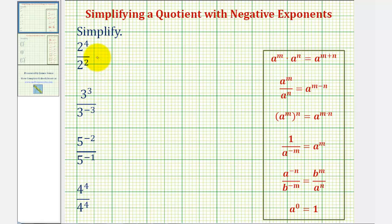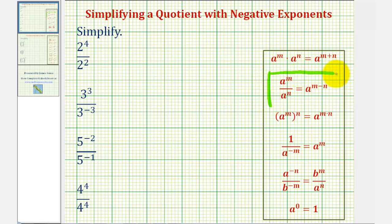We want to simplify the given exponential expressions using the exponent rules given here on the right. And because we have quotients, we'll mainly be applying this rule here that states a to the power of m divided by a to the power of n equals a to the power of m minus n.